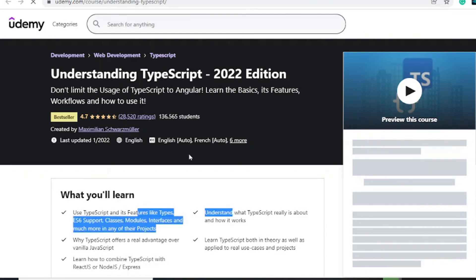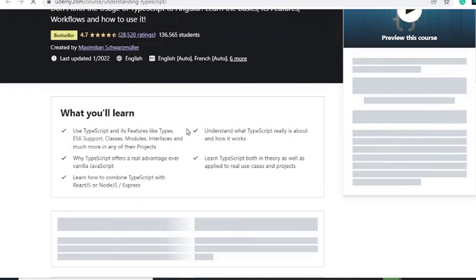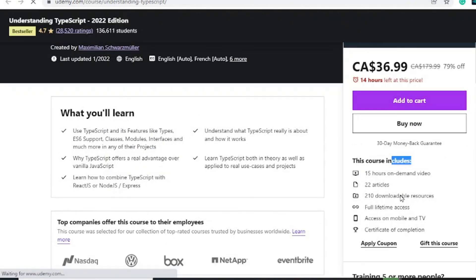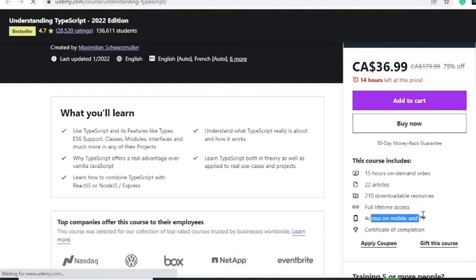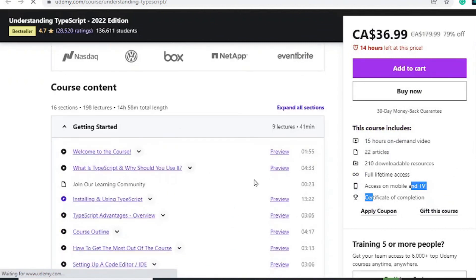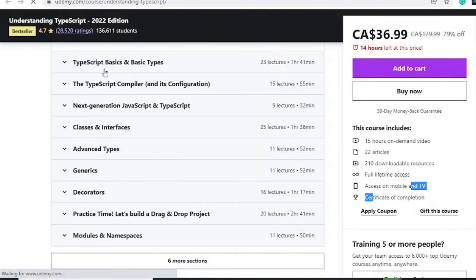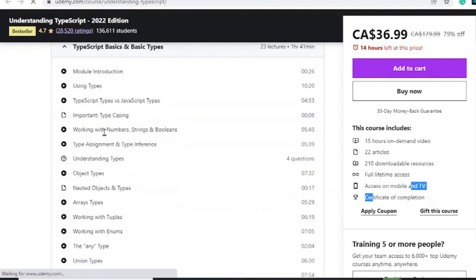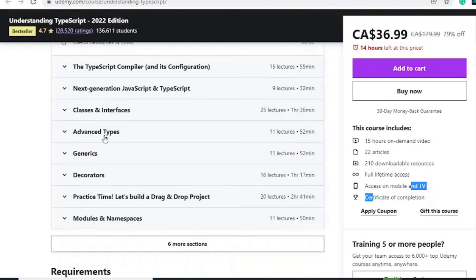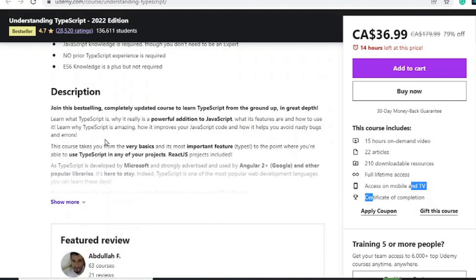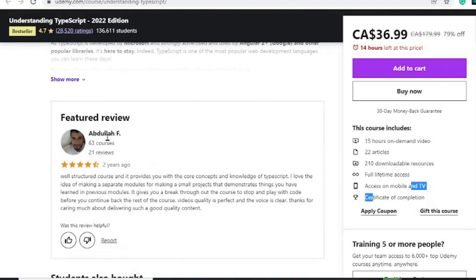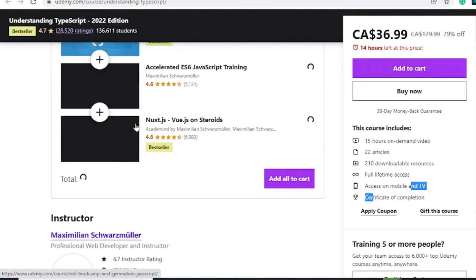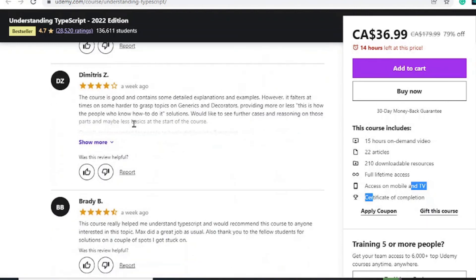Moving on to our last one is Understanding TypeScript 2022 Edition by Max. This is one of these courses for those of you who want to learn within a short amount of time. Over 15 hours, articles, 210 resources, lifetime access, and access on mobile and TV. Certificate of completion at the end, recommended by major companies for their employees. This one will go in detail into TypeScript and it's very specific to only this language. So if you want to learn TypeScript, this is for you with decent reviews as well.